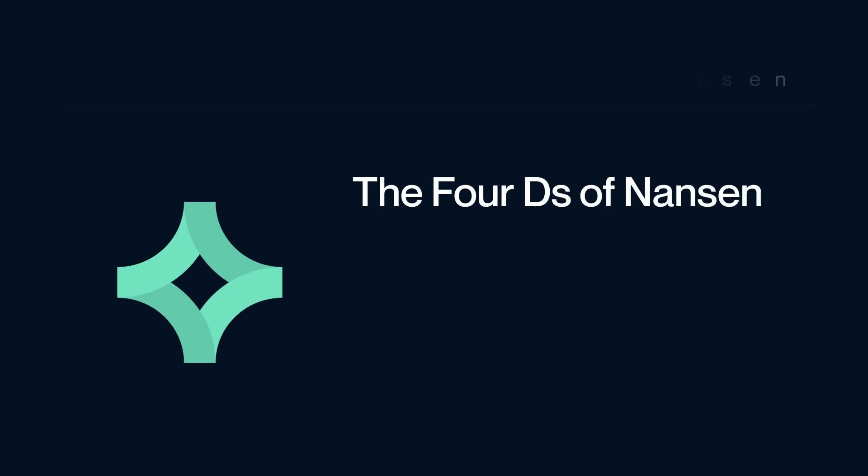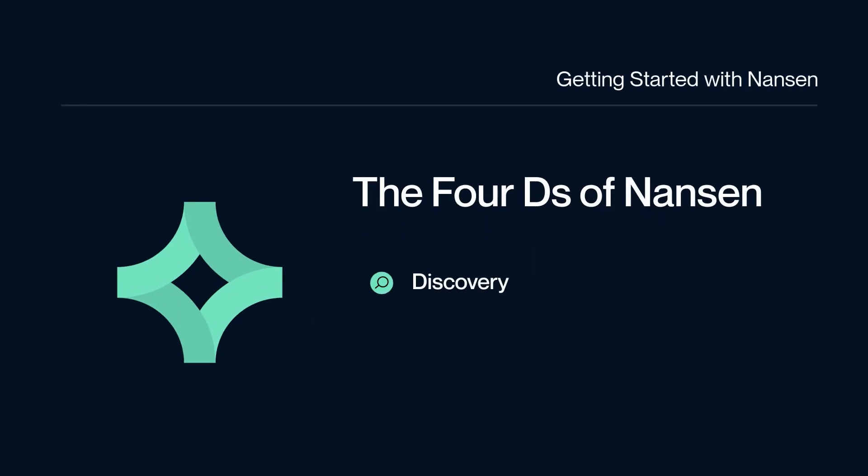At Nansen, we have a specific way of doing things, and we call this the four Ds of Nansen. Simply put, we have discovery - discover a hot token, wallet, NFT, or yield.